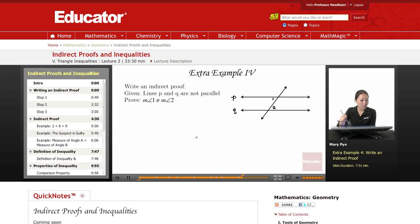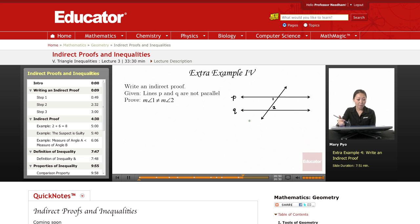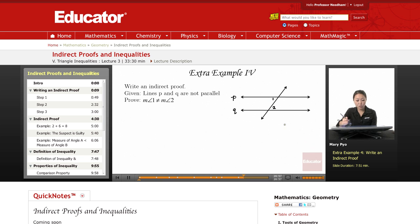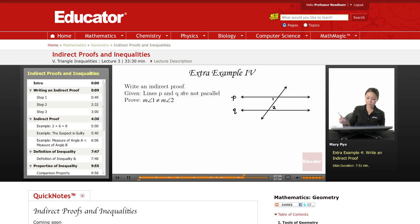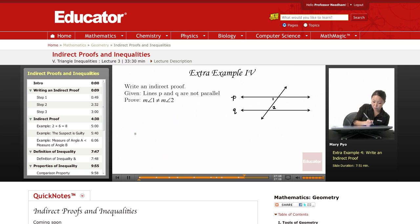The given is that lines P and Q are not parallel. And then we're going to prove that the measure of angle 1 is not equal to the measure of angle 2. You can do a regular two-column proof with this, but this is just another type of proof.